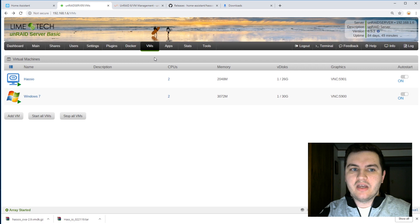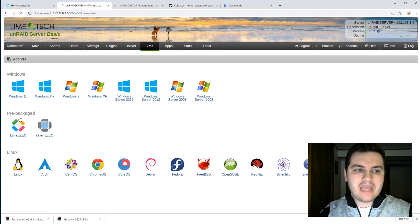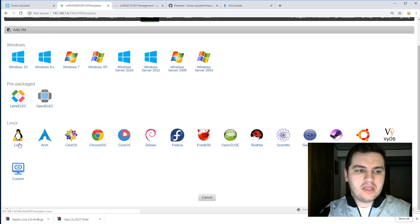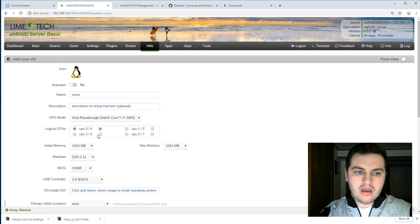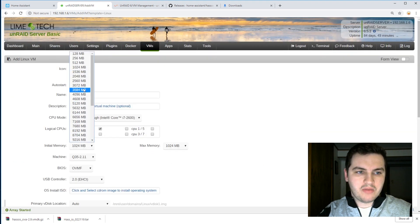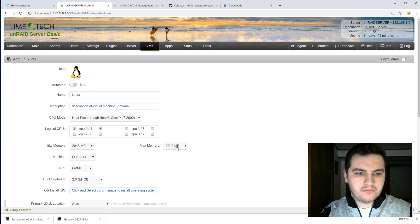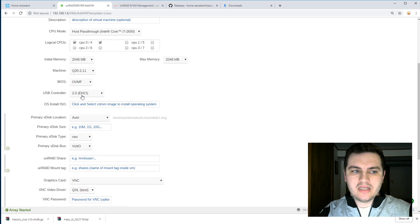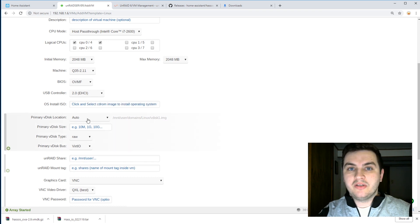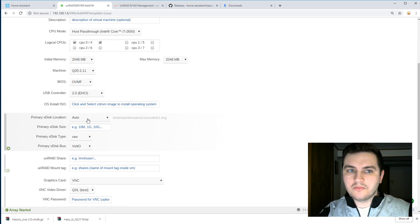So let's go to VMs. Add VM. And we're going to create a basic Linux VM. I'm going to assign two cores and about 2 gigabytes of RAM. You can assign more if you think it's needed for you. We're going to leave all this as it is. Now for the primary disk location, this is what we're going to assign to our QCOW2 file.